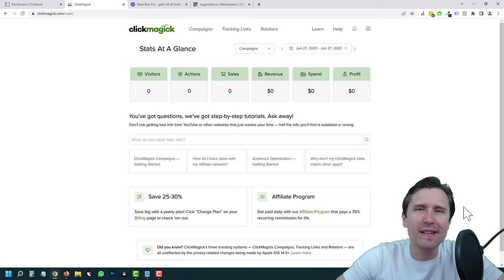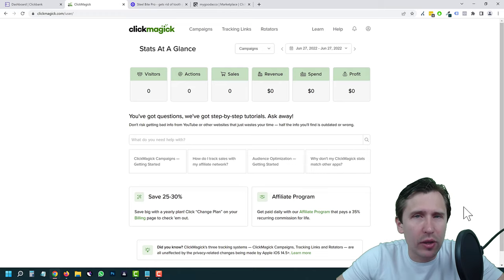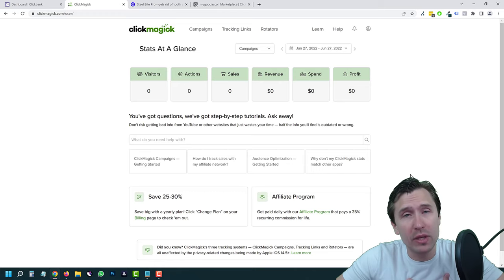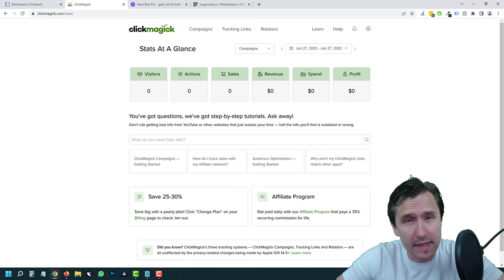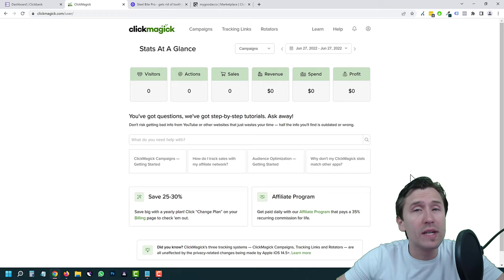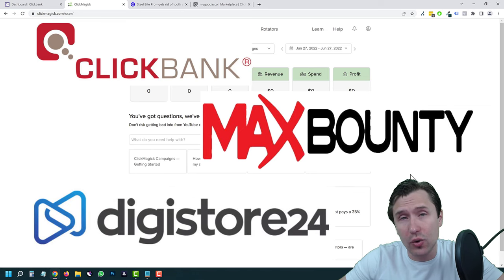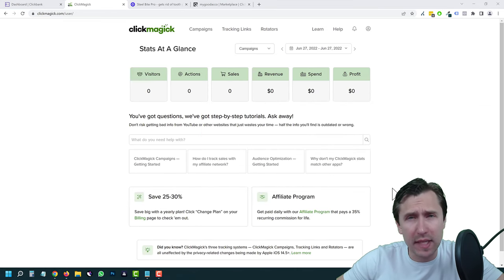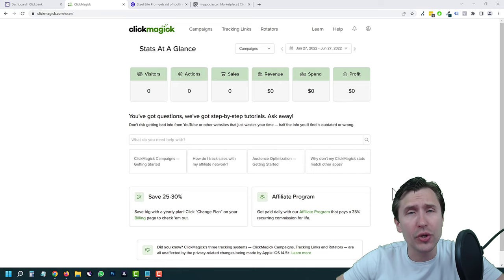Hey guys, Ivan here. In this video, I want to show you how to track your affiliate sales using ClickMagic, which is a third-party tracking tool that I have been using for the past five years to track my affiliate sales for different networks such as ClickBank, Max Bounty, Digistore, and so on. A lot of things have changed, so I decided to make an updated video.